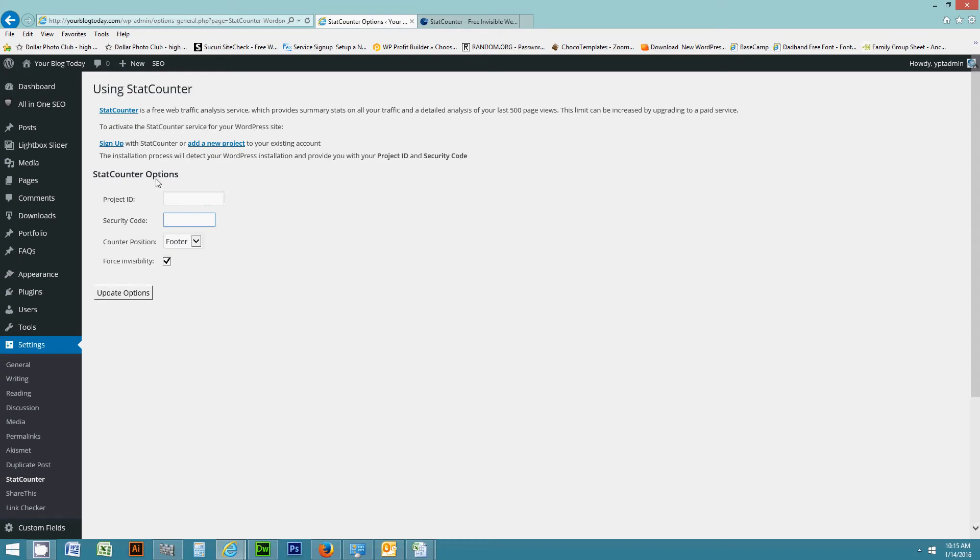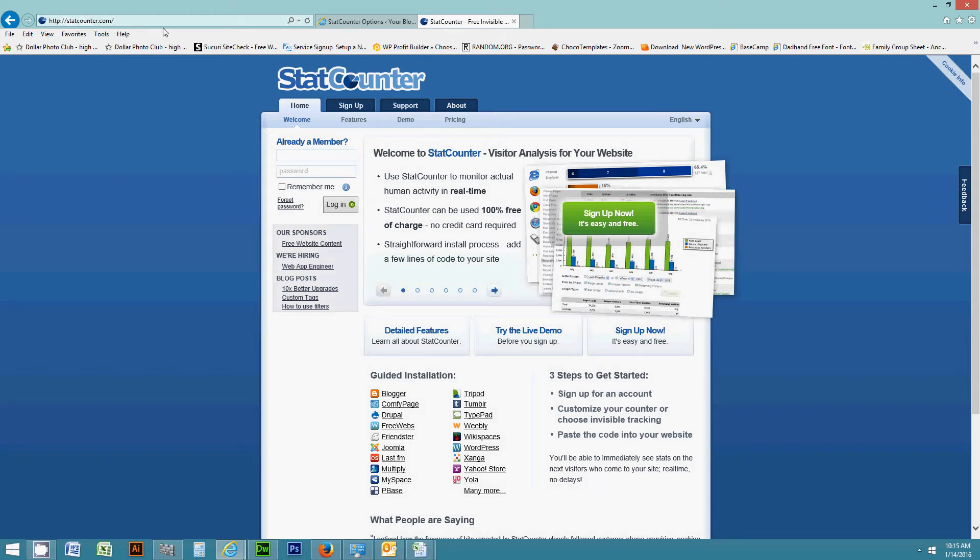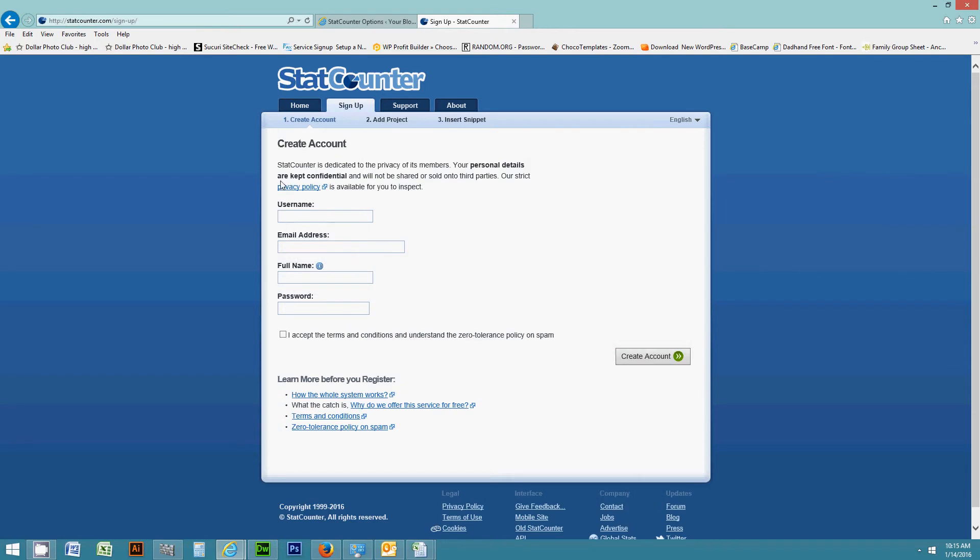So what I'm going to do is set up a new account here in StatCounter just to show you how it's configured. So from statcounter.com, choose sign up and then you can create your account.